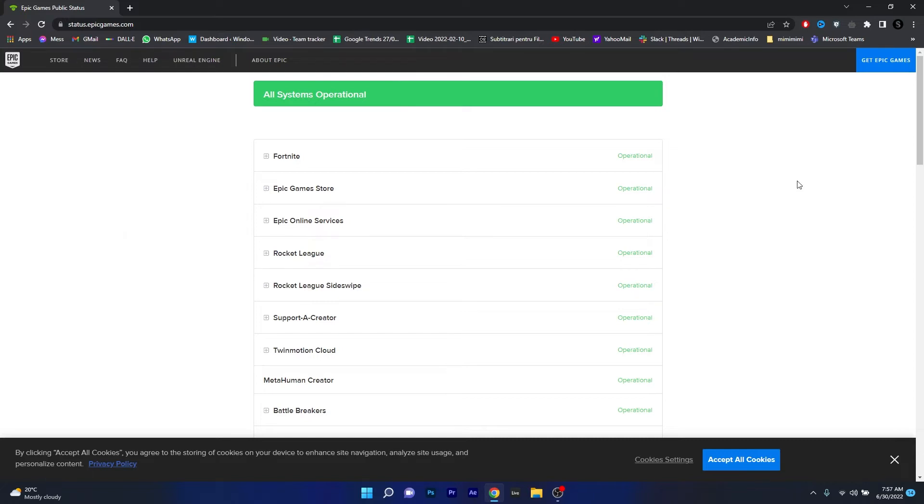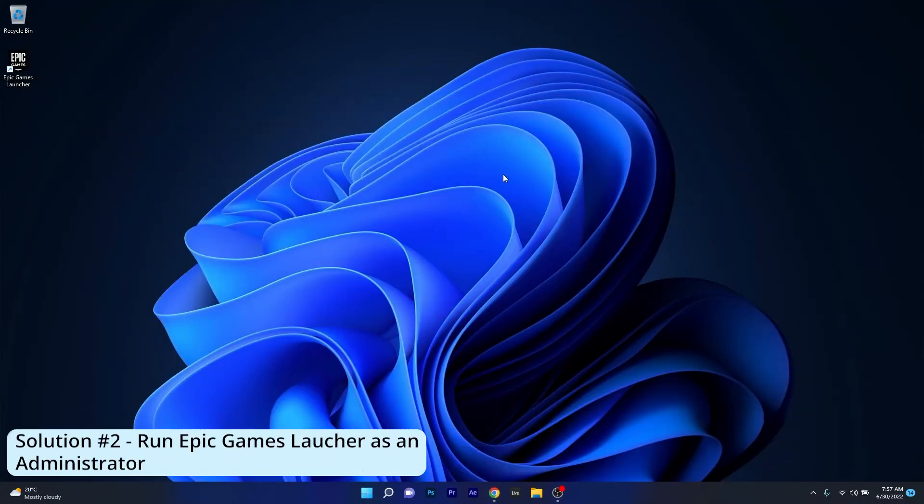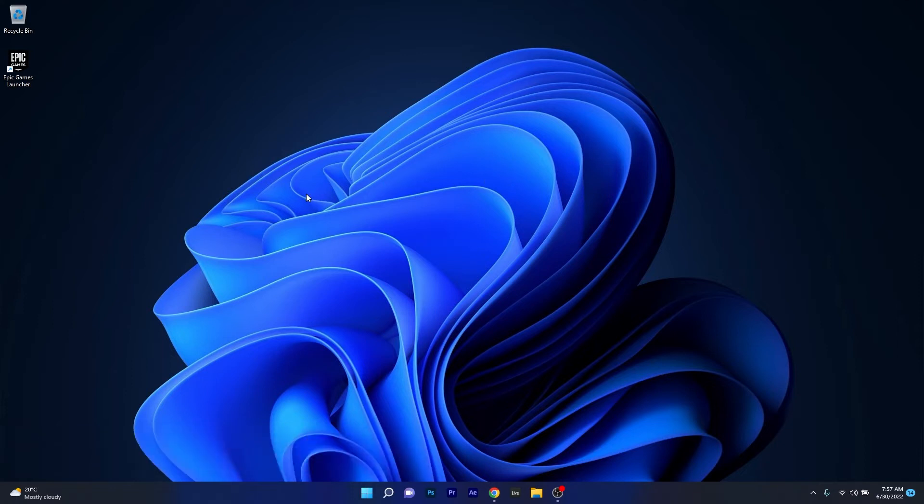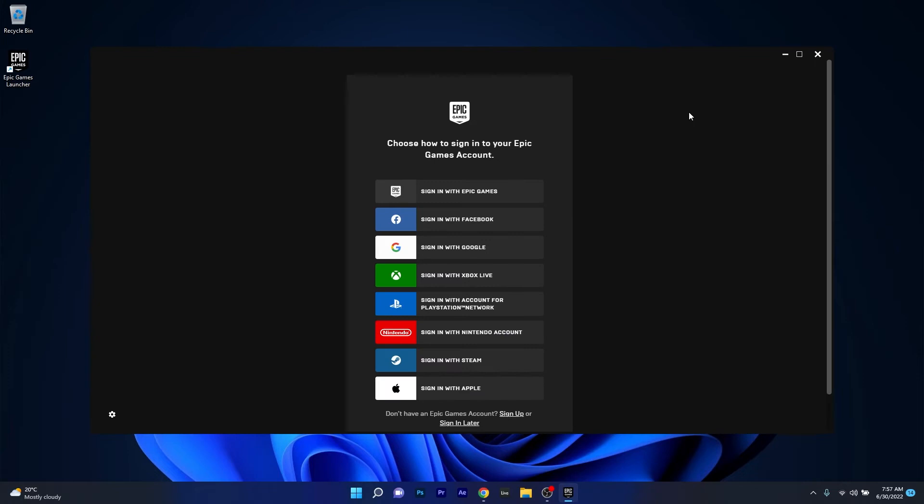Then you can check if the problem still persists. Moving on, another useful solution is to run Epic Games as an administrator. To do this, make sure that you have the Epic Games launcher icon on your desktop, right click on it, and then select the run as administrator option. You can then check if the problem still persists.